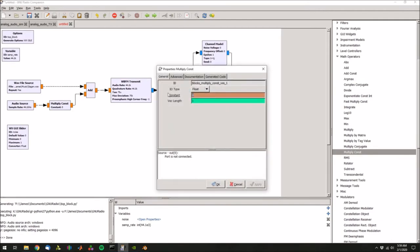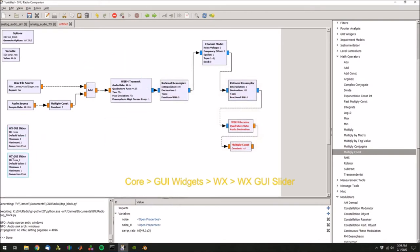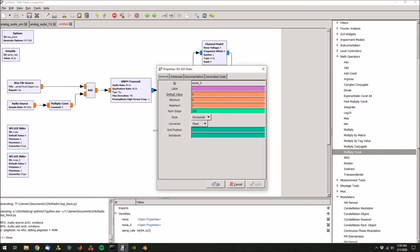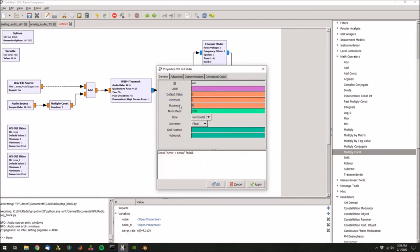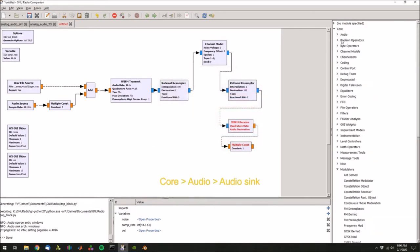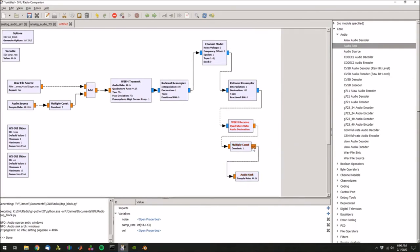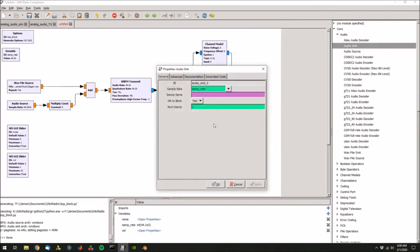And again, let's actually use a slider for this. So let's set the constant to vol, press OK. Let's grab copy and paste another GUI slider, double click, set the name to vol, the default value will be one, the minimum value will be one, and let's set the maximum to 10. Hit apply. Next, let's go back into audio, grab an audio sink, connect that to our multiply constant. That's already set to the sampling rate, and you can leave device name blank. If it's empty, then it will just set the default device.